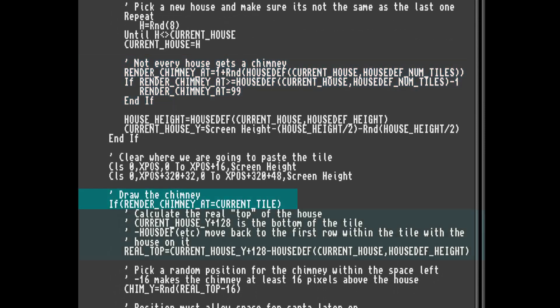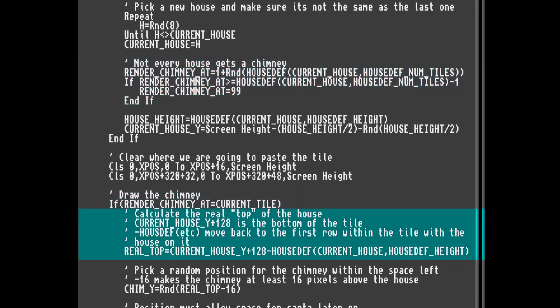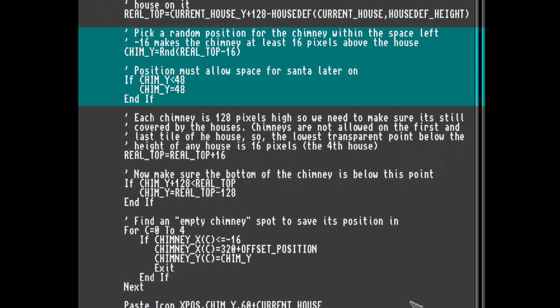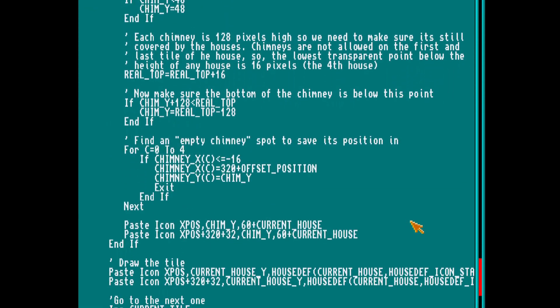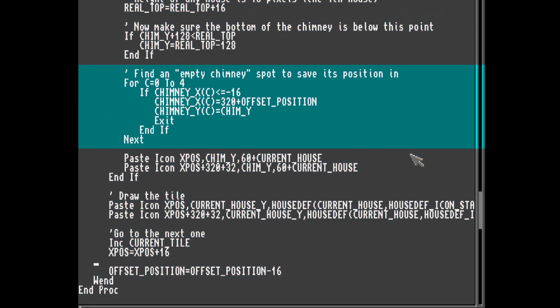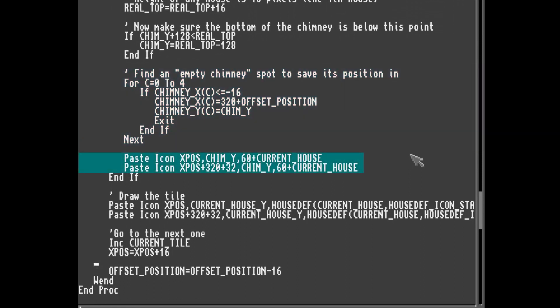Next we need to decide if we want to draw a chimney and what random position within a house we want it placed. When we come to that point we'll need to work out the height of the house at that position as we always want the chimney to appear above it. Then we pick a random position based on the available space between the top of the house and the top of the screen, leaving a little bit of space so Santa can still fit through. Not all houses have flat roofs so we account for this. The chimneys are only 128 pixels high so we check the bottom of the chimney is still covered by the house. Then we search the array for a previous chimney that's scrolled off screen, use that slot to store the new chimney's position, and finally draw it to the screen.